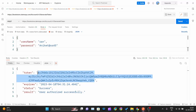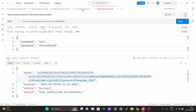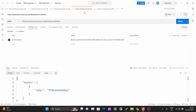Now copy that token using Ctrl+C. Since you have the token, you just need to pass it with the header parameters as an authorization token so the API can authenticate the user and assign the ISBN number to that user. We'll create a new request for that.